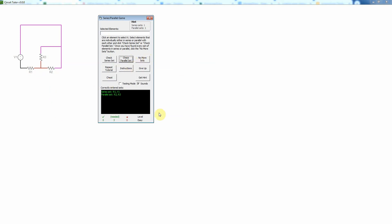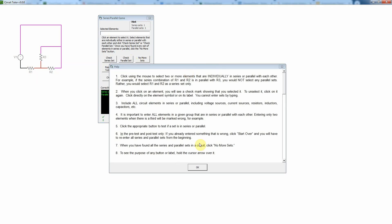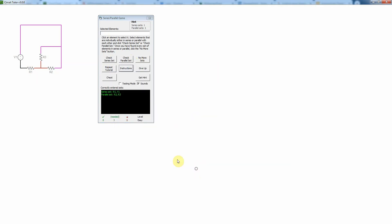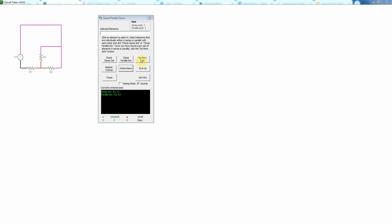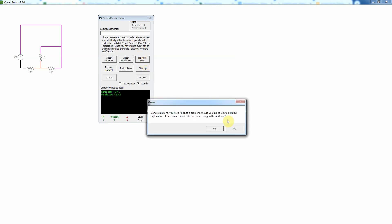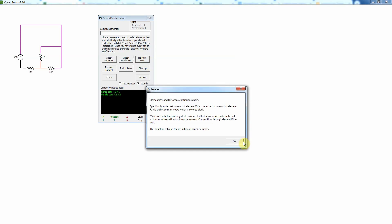Now there's other things you can do. You can repeat the instructions at any time if you need those. You could go back to the introductory tutorial just by clicking this button. You won't have the cheat button. You could also get a hint. In this case, we've already solved the problem, so it won't be meaningful. And you could also give up, but there would be no point here, of course, because we're done.